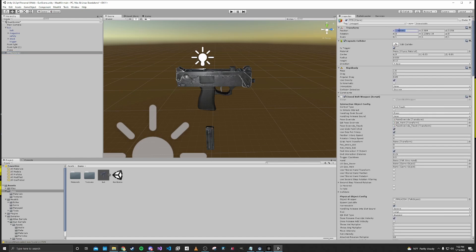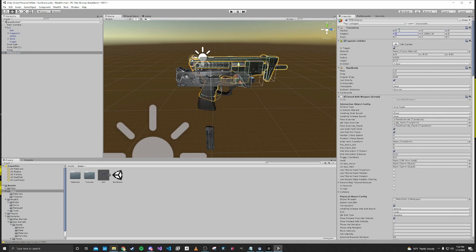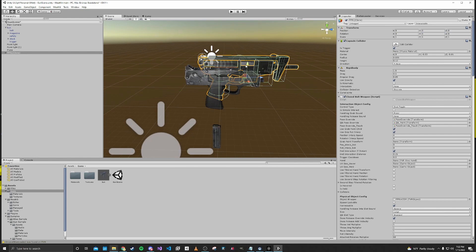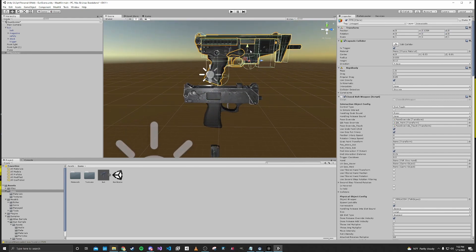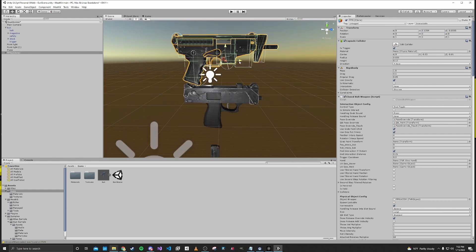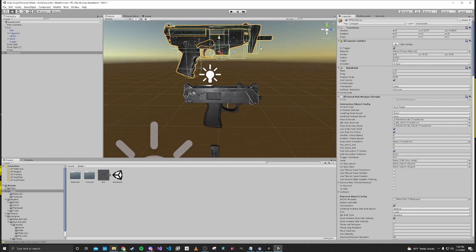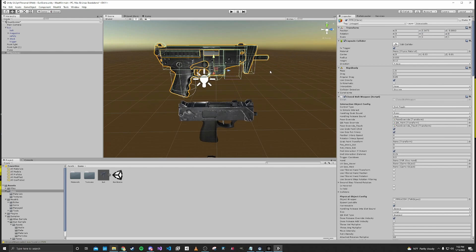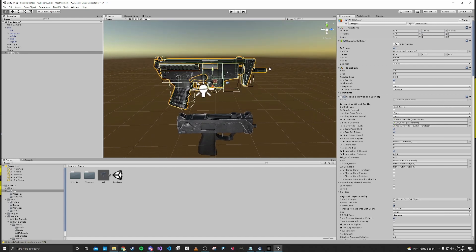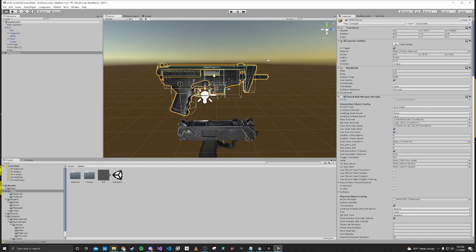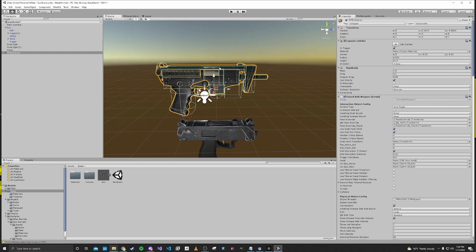And we'll move this to the world origin. And now you can see we have a gun. This is from the game.